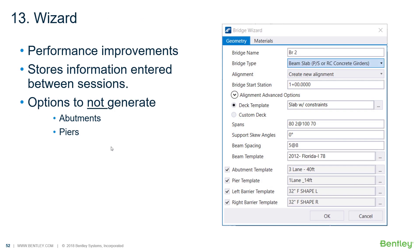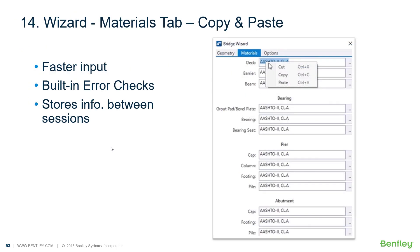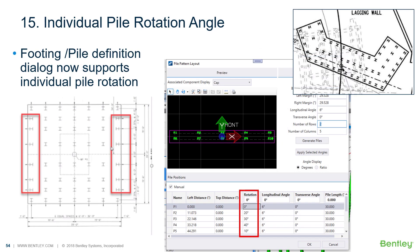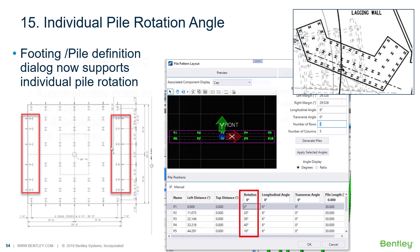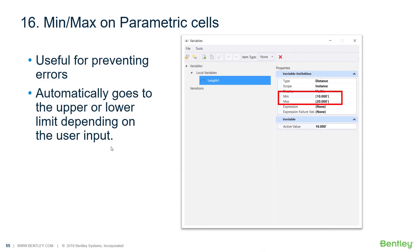We have made enhancements to the wizard. There are options to copy and paste on the materials tab and all other elements as well. We can specify individual pile rotations, so each pile can be rotated at a different angle if needed. There is also an internal enhancement where you can provide minimum and maximum values in parametric cells, constraining users from entering values outside the defined range for functional components.